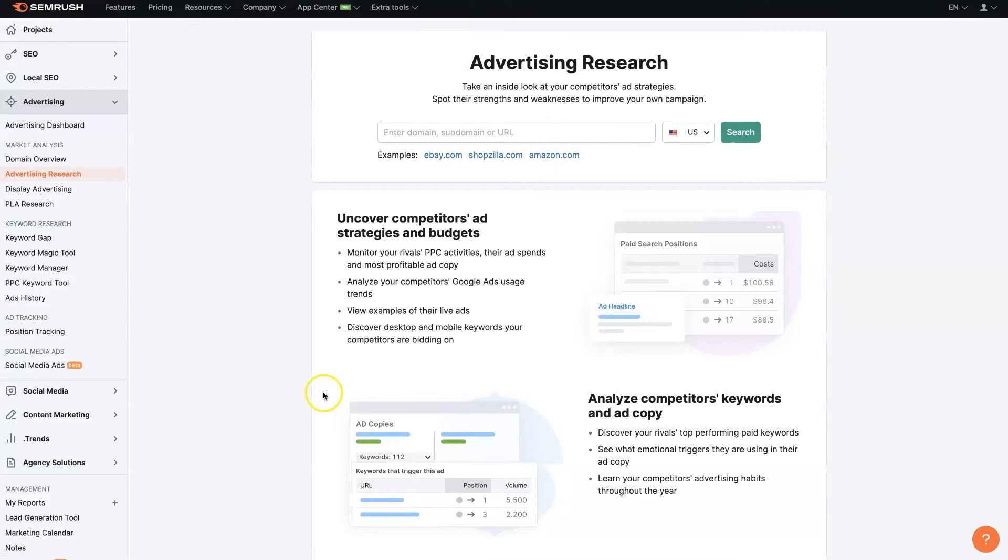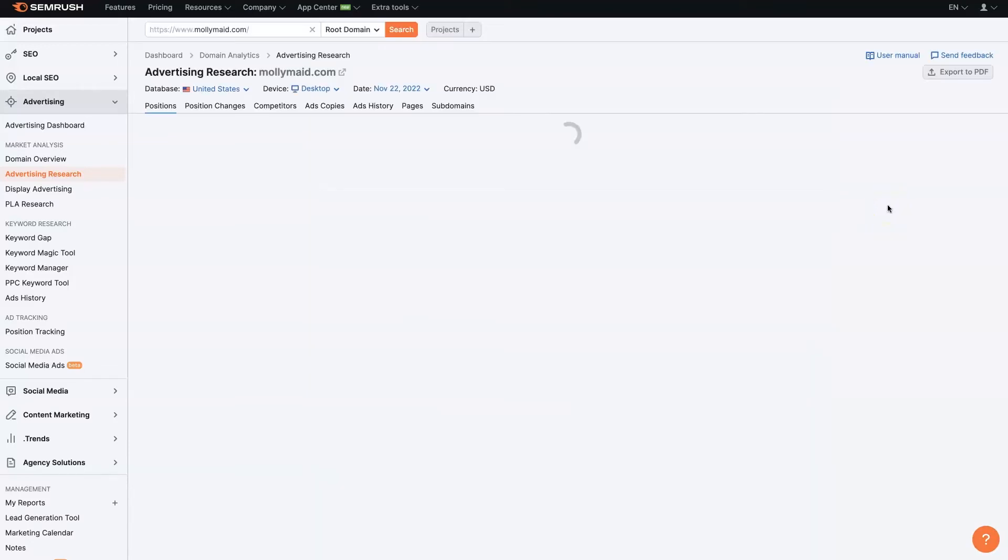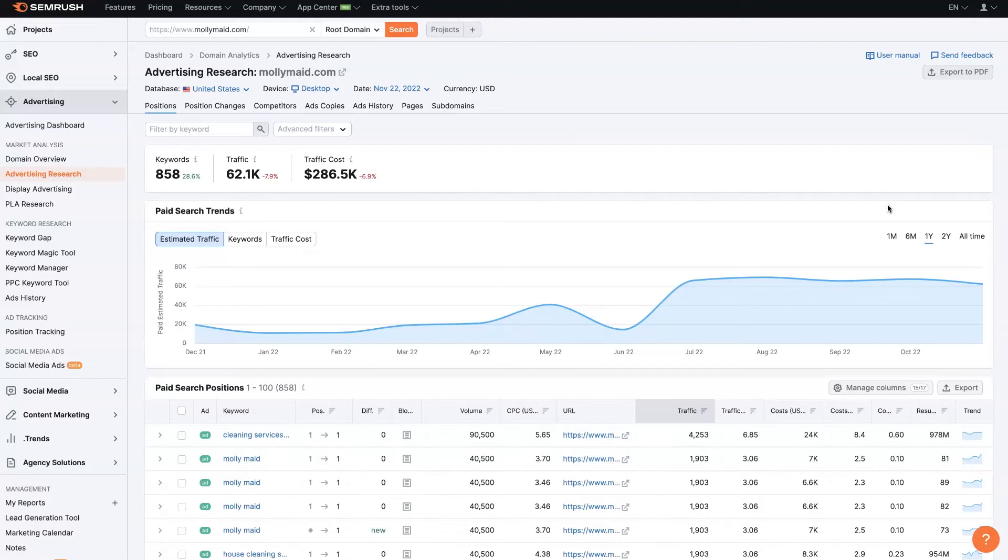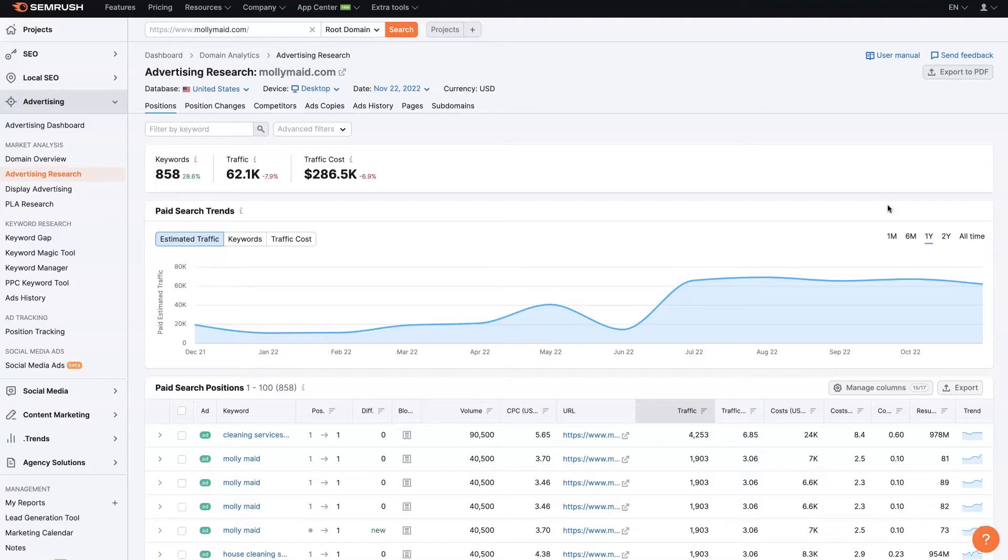And basically, what it wants us to do is take one of our competitors' URL. So in this instance, we're going to use MollyMade. It's a maid service. It's a huge franchise across the country. So of course, they're going to be running some ads. So we can take a look. Let's say you wanted to set up a cleaning company, and you kind of want to see what is one of the biggest cleaning companies in the nation doing right now? Because I'm probably going to have to compete with them.